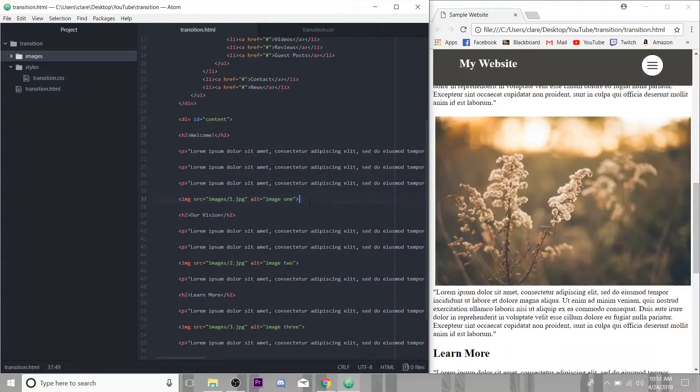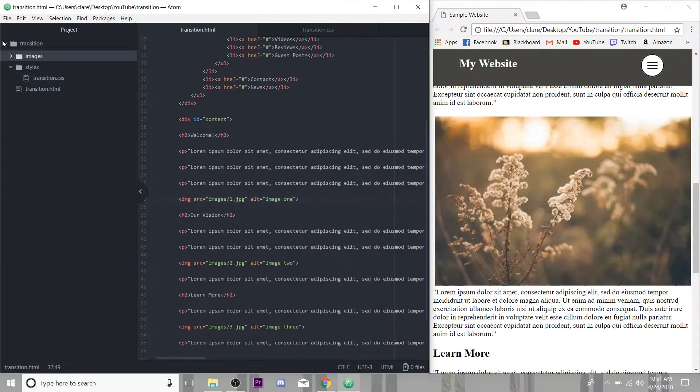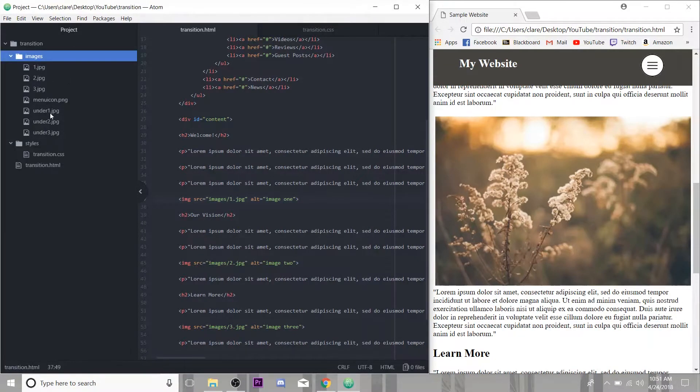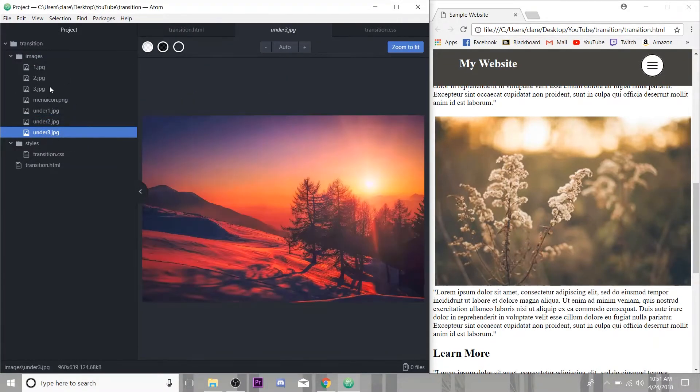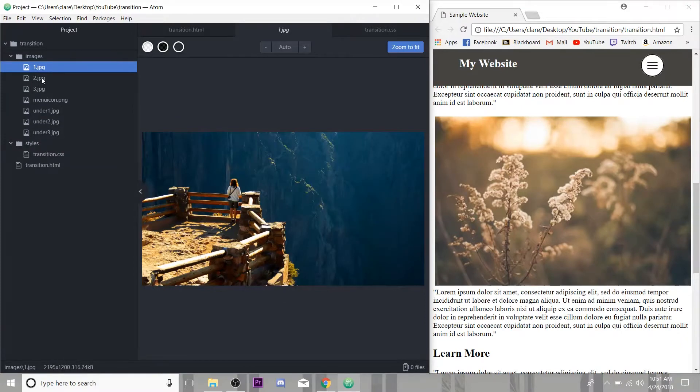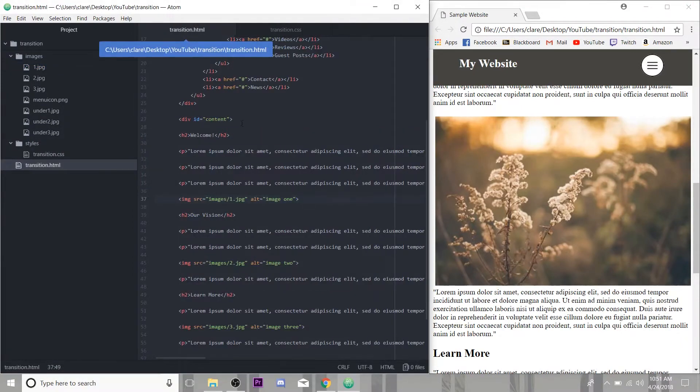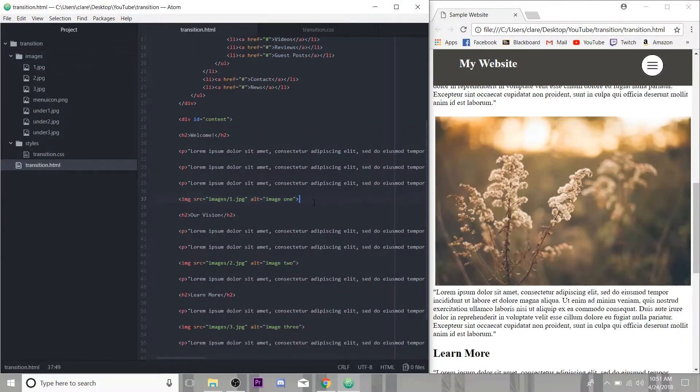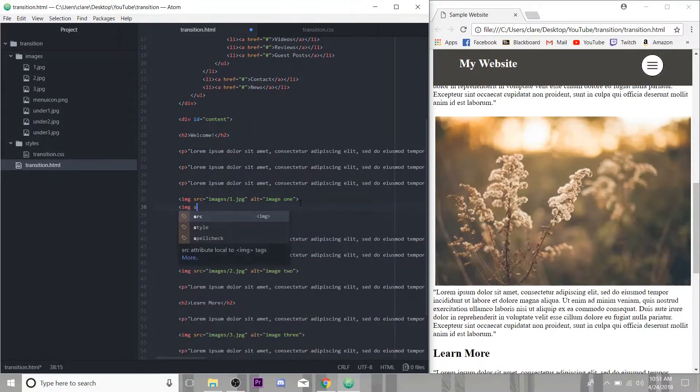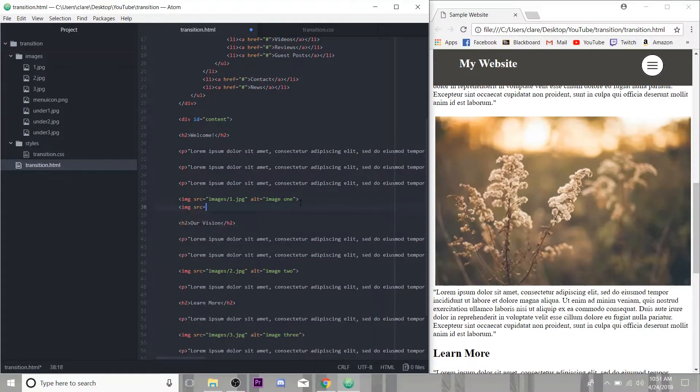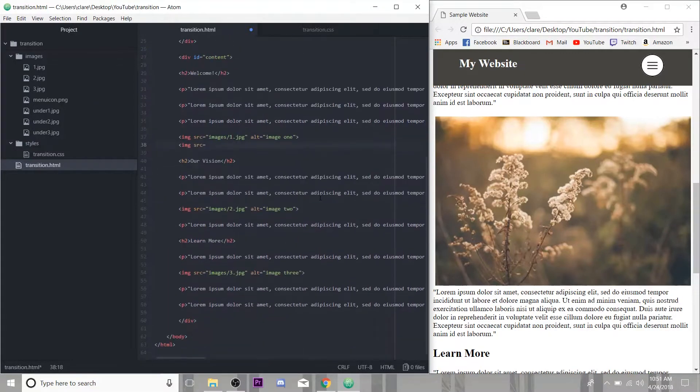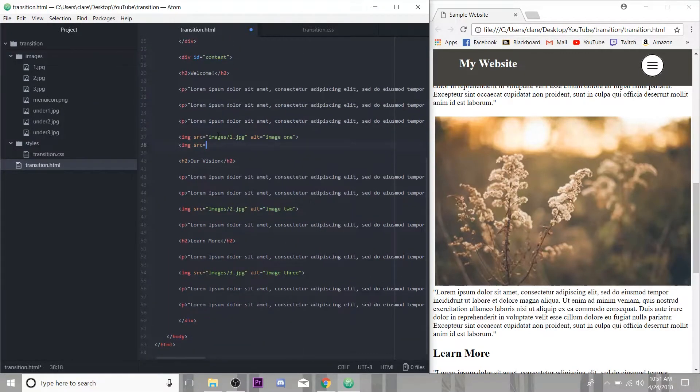So to start off, I'm just going to hop into my HTML here. And as you can see over here, this is our site file here. And in my images folder, I do have three new images here, under one, under two, and under three. They're just what I'm going to put underneath my original images. So I'm just going to hop another image tag in here. I will put together the markup and then meet you back here to animate them.